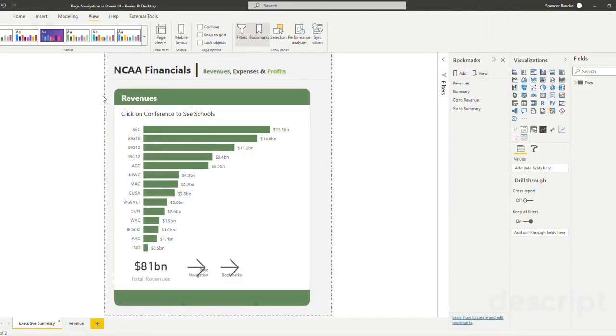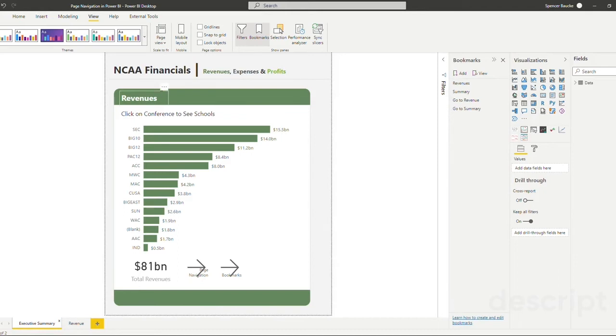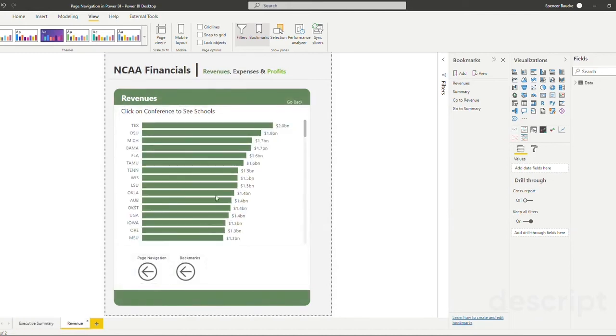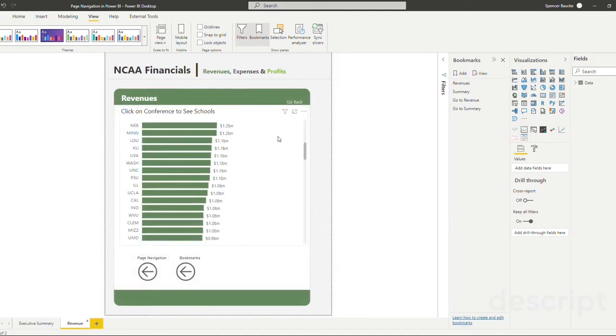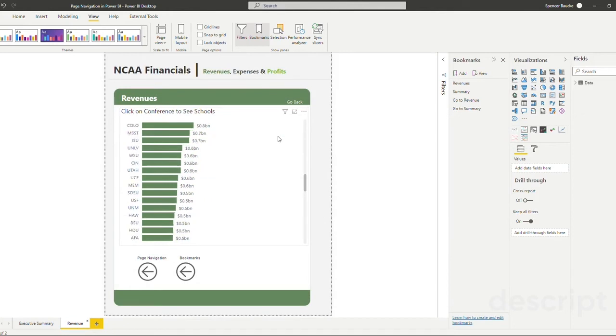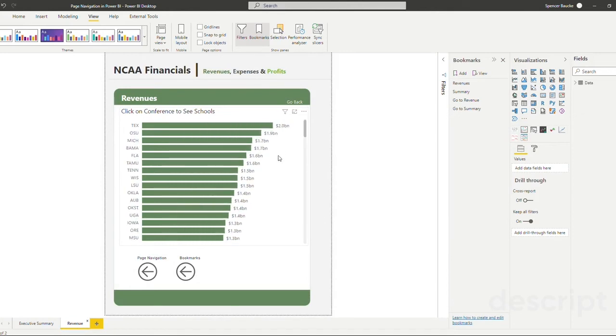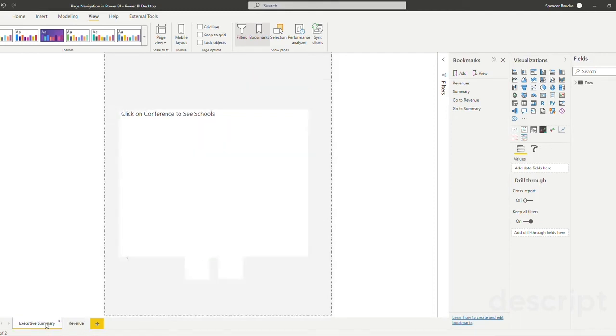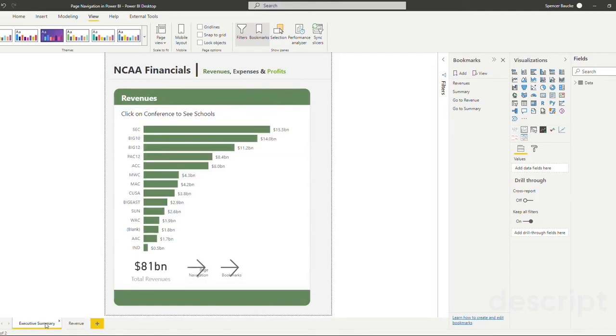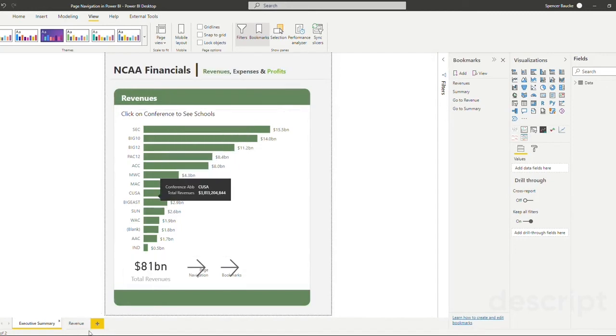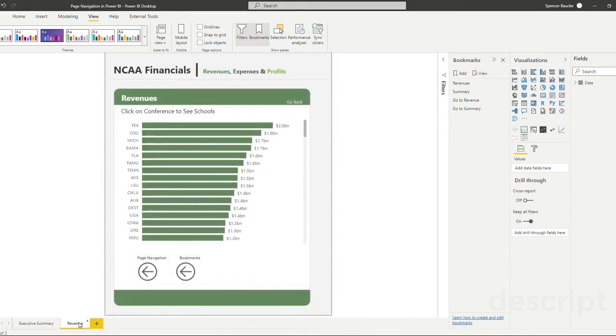Drill-throughs allow you to go from one grain of data to another grain of data, often between two different tabs in your report, that create specific views for the grain of data that you're looking at. So in this instance, we have revenues shown by conference. In our revenues page, we have a list of schools by revenue. These schools all belong to a conference, but they are broken out at a different grain on each tab. What our drill-through will allow us to do is drill through from our first page, selecting one of these conferences to the second page, revenues, and just contain the schools that are in the conference we chose on the summary page.